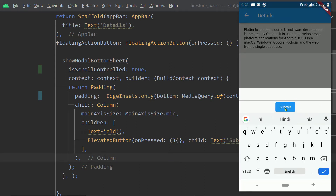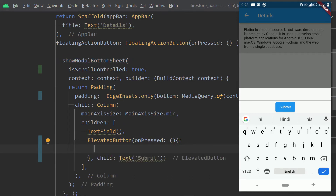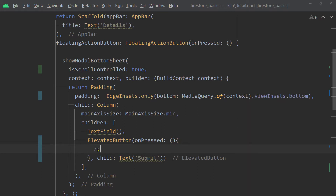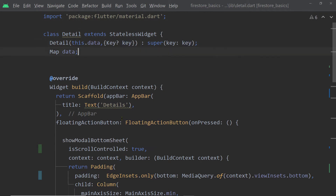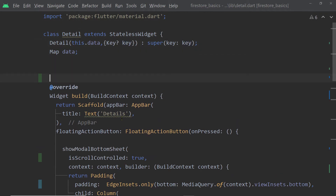Inside the on-press function of the elevated button we are going to write the code to add the comment to the comments collection of this particular document. To do that we have to get the collection reference for the comments collection. First we have to get the document reference, and then we can get the reference of the collection inside the document by calling the function 'collection'.